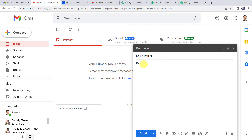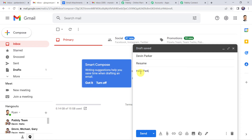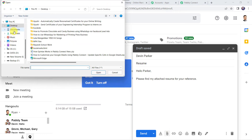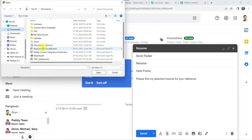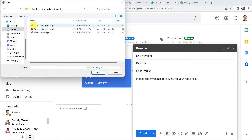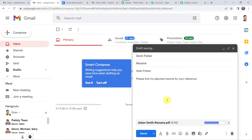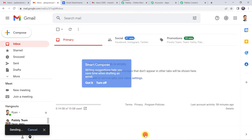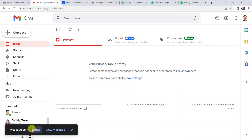Here we have to give the subject — let us give it as resume. I am just going to type a message: Hello Parker, please find my attached resume for your reference. Now let us click on the attachments file, and from here I am going to attach one of the files. Let's move to the upload section and attach the Adam Smith resume. The mail is ready — let's click on send. The mail is sent to ParkerDevin.